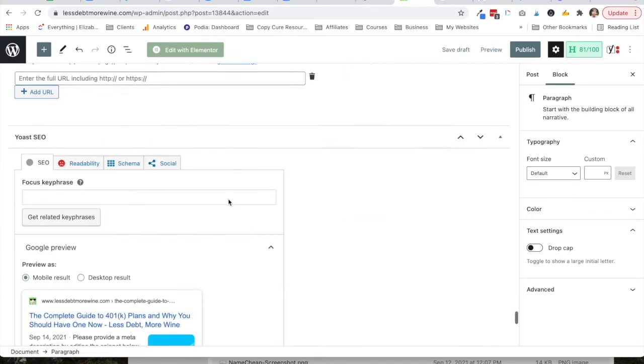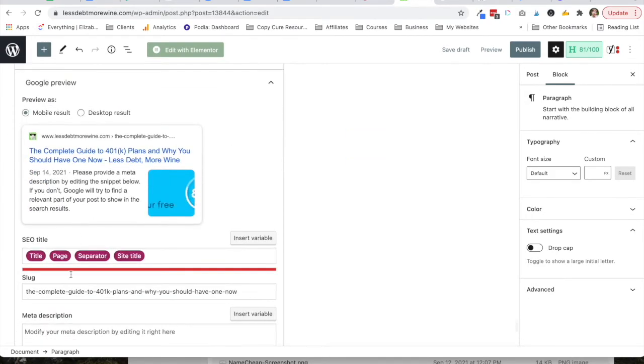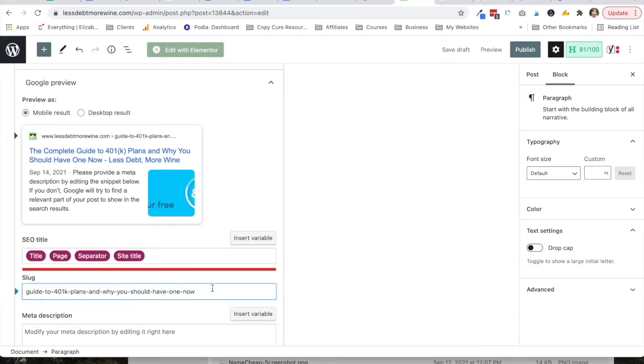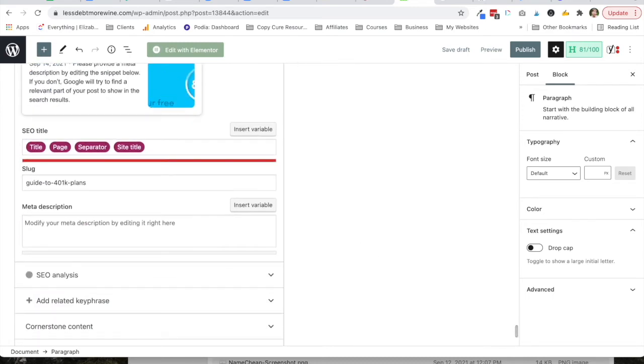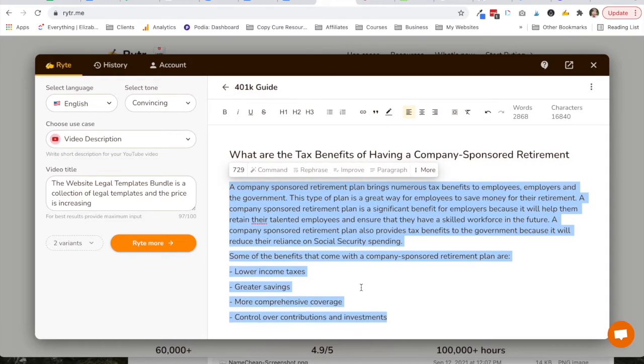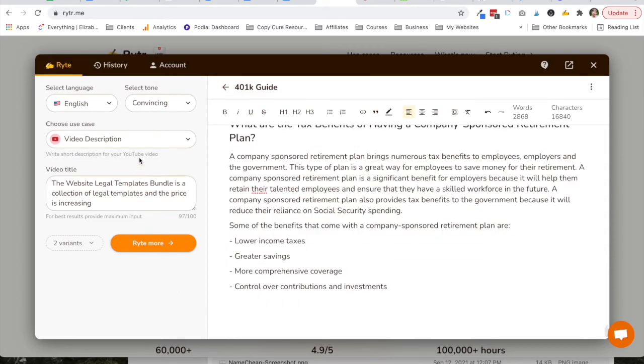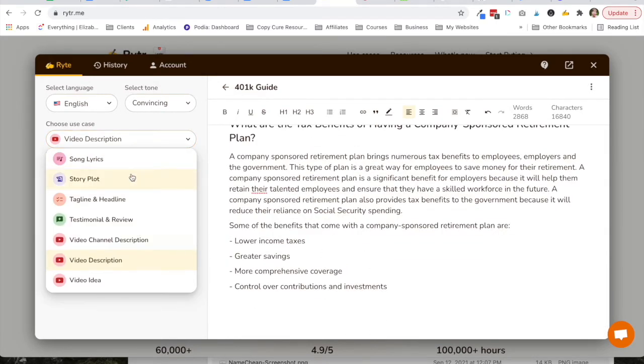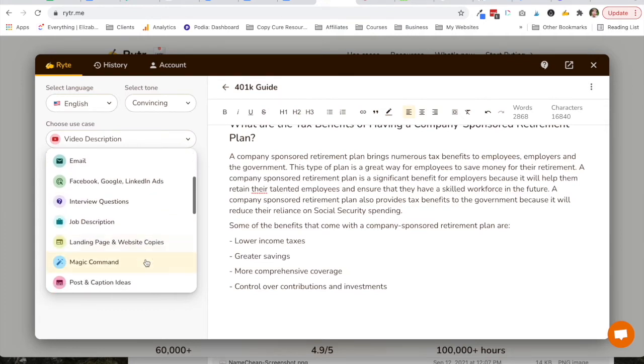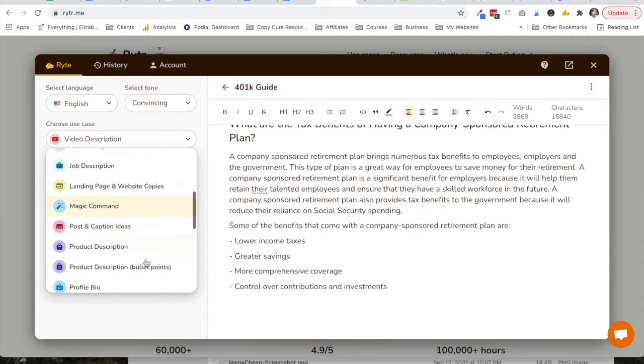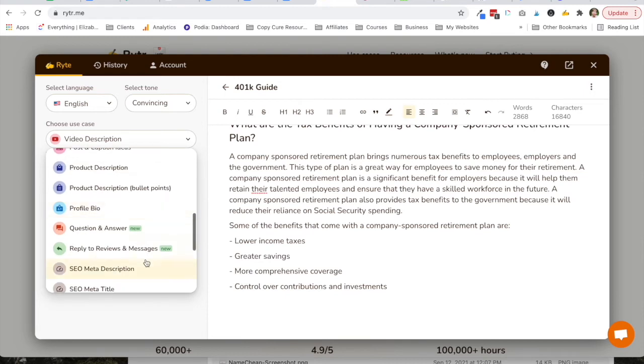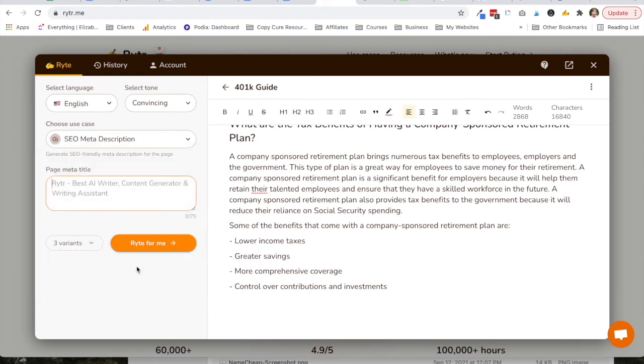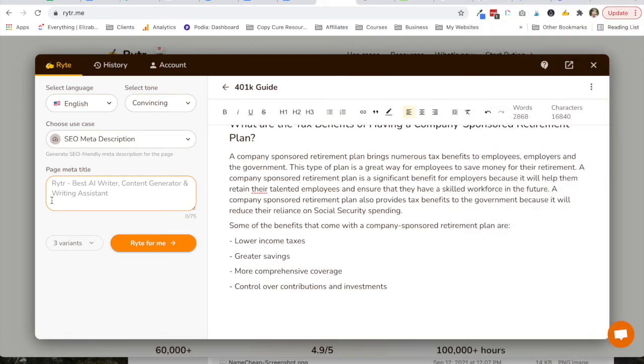All right, so I'm going to need a Pinterest description and then I'm going to want to edit the meta description. I'm going to edit the slug as well. Let's see. SEO meta description. And maybe I'll just throw the title in. See what it gives me.